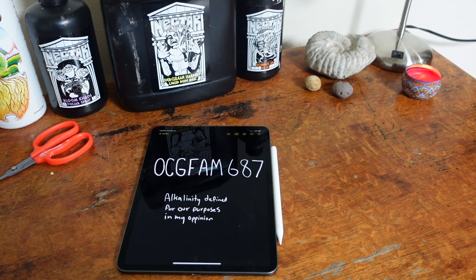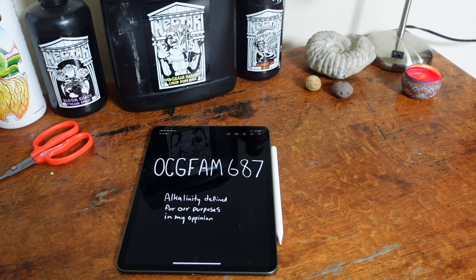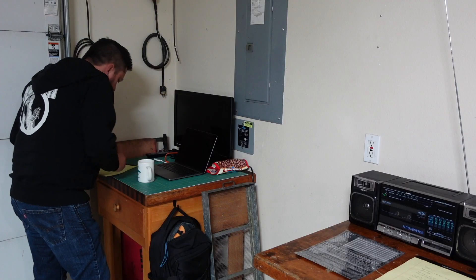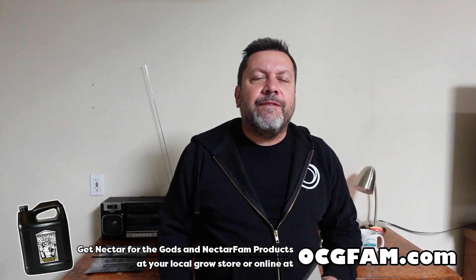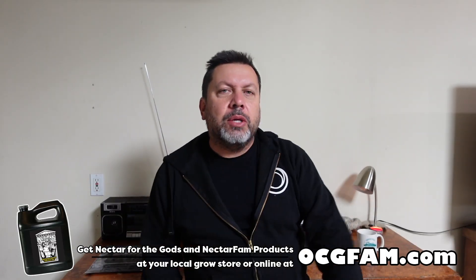It's the OCG Fam Show. Today we're talking about alkalinity, trying to get some clarity on this whole subject as it applies to Nectar for the Gods. Let's get started. Hey there. Bob from Oregon's Constant Gardener. Welcome to the OCG Fam Show, my YouTube buddies.